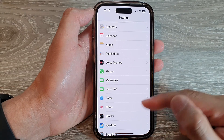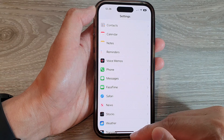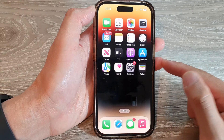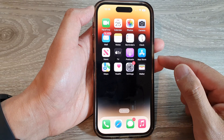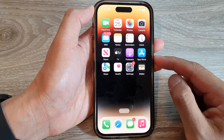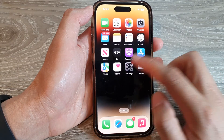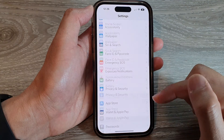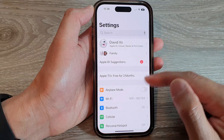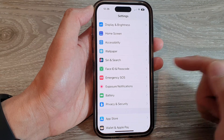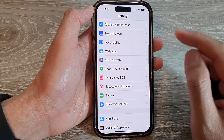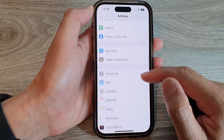First, let's go back to your home screen by swiping up at the bottom of the screen. And on the home screen, tap on Settings. Now in the Settings screen, swipe up to go down and tap on Safari.